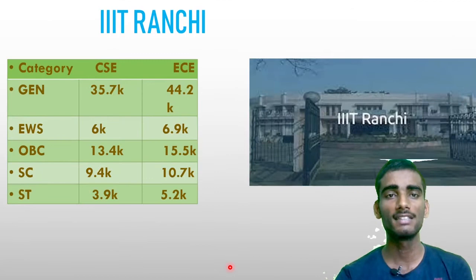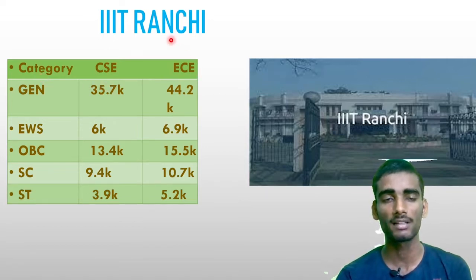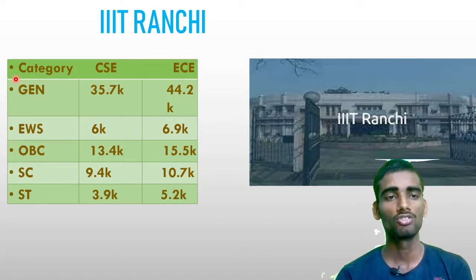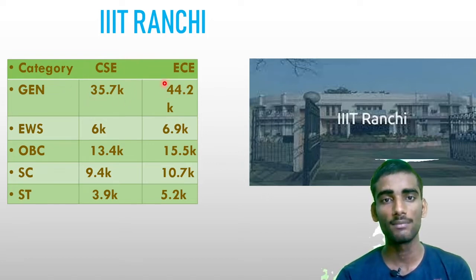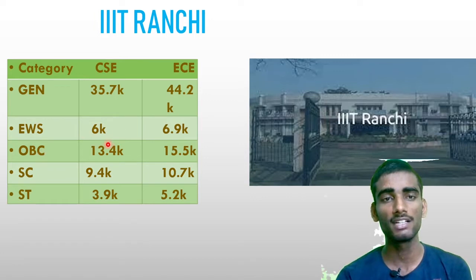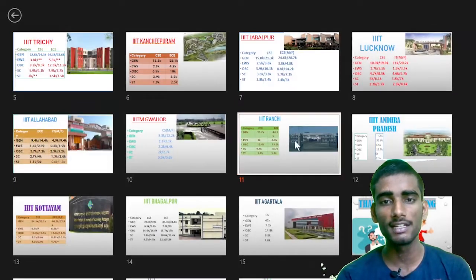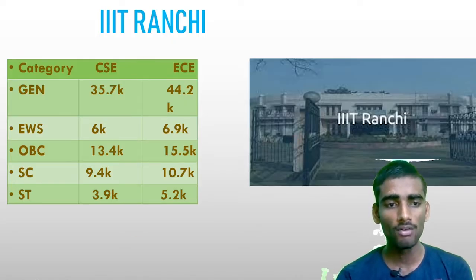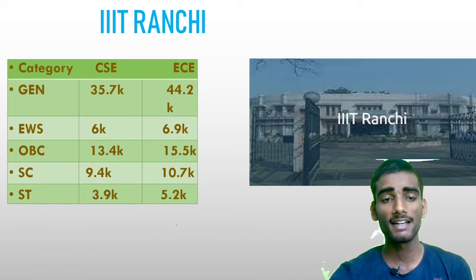Next is IIIT Ranchi. For General: CSC 30k–35.7k, EC 44.2k. EWS: CSC within 6k, EC 6.9k. SC candidates: CSC 3.9k–5.2k for EC. Note: BIT Mesra in Ranchi is also an important college you can consider. If your rank falls in the stated range, you can usually get into IIIT Ranchi.